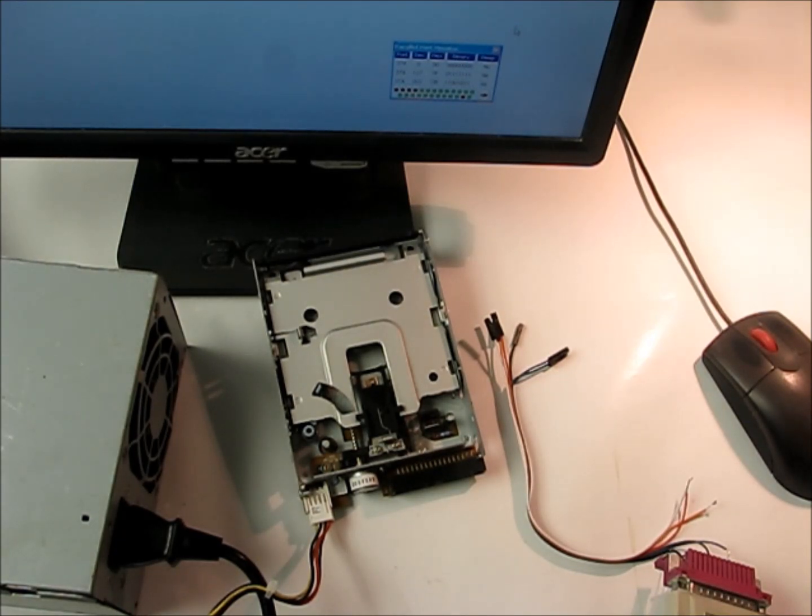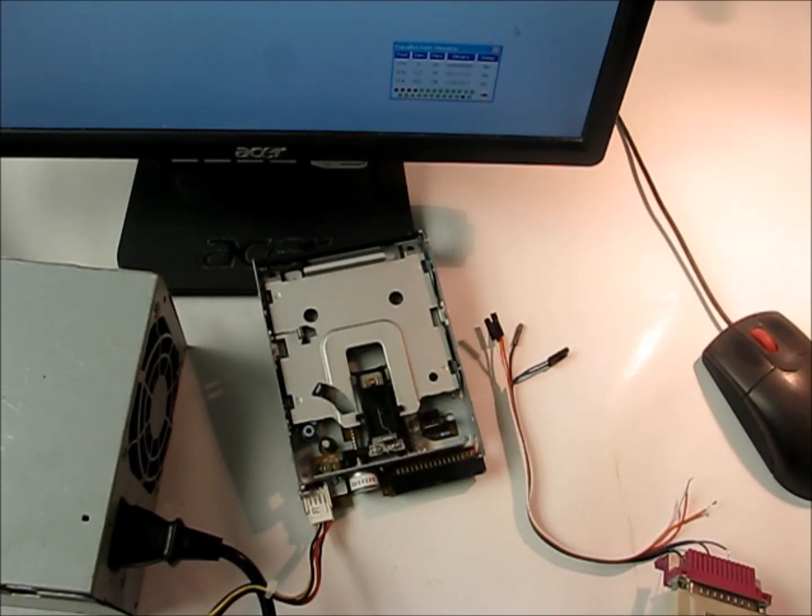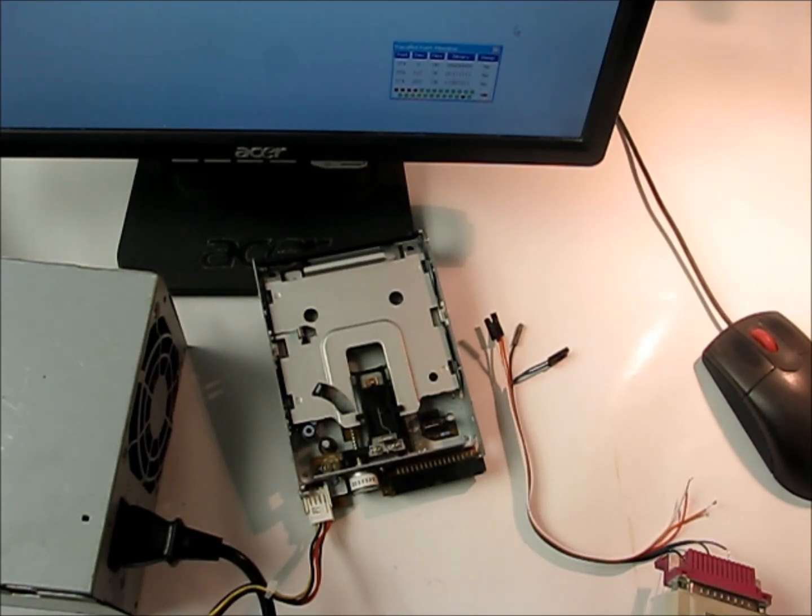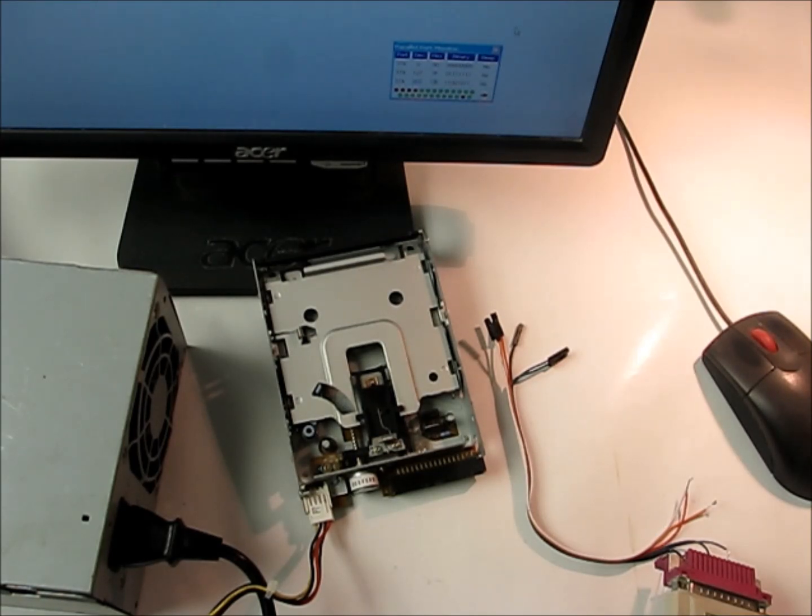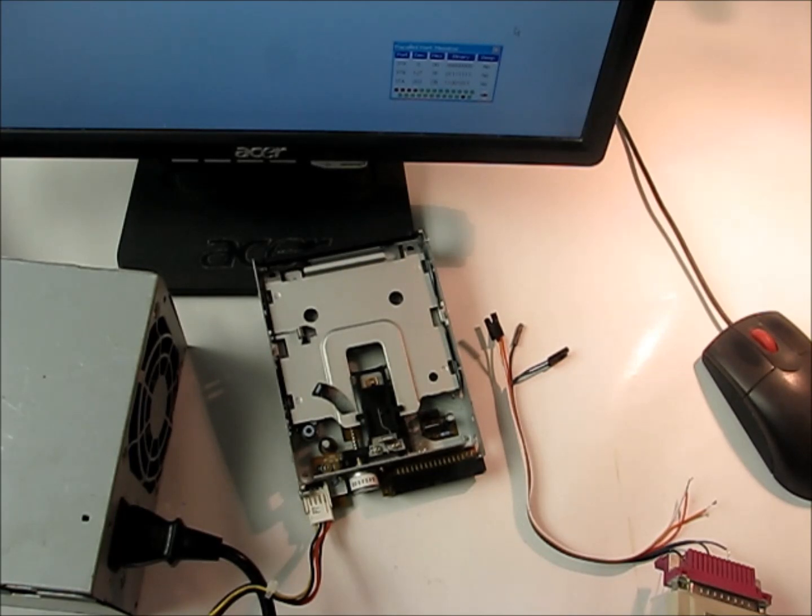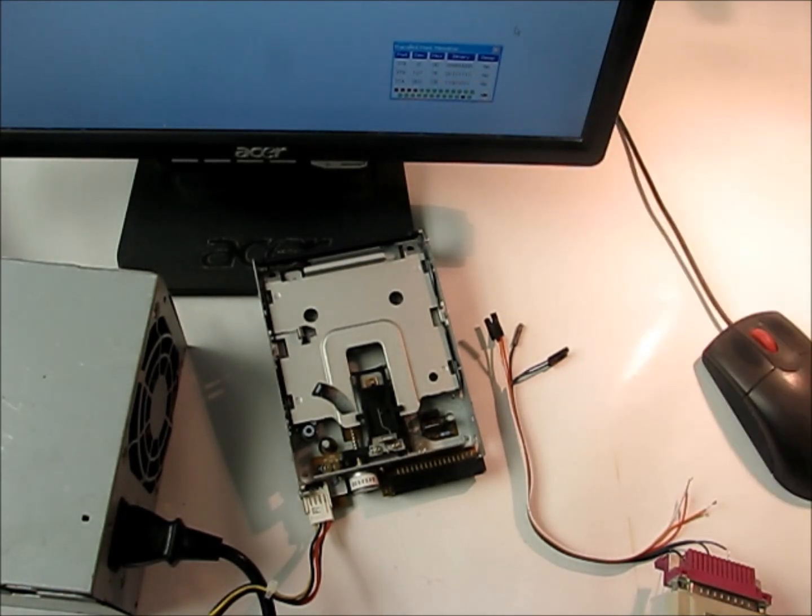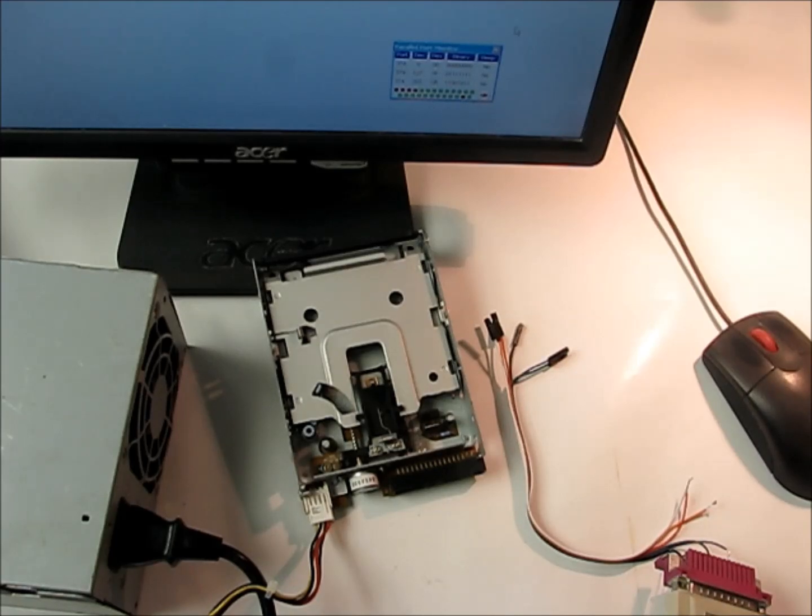So what we're going to do here in this video is test the interface that we have made from the printer port to the floppy drive. Now we're going to try to hook them together and manipulate them with our parallel port monitor program, parmon, that we discussed in the last video.